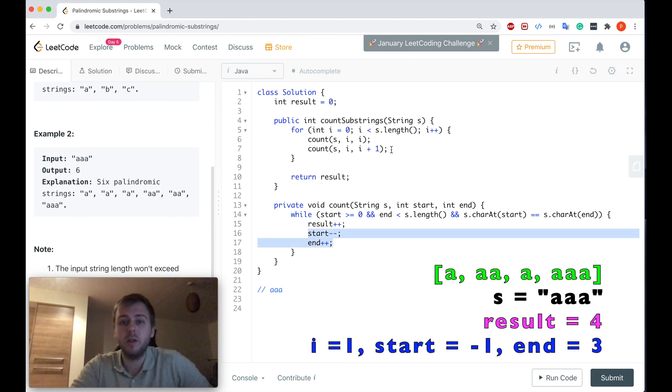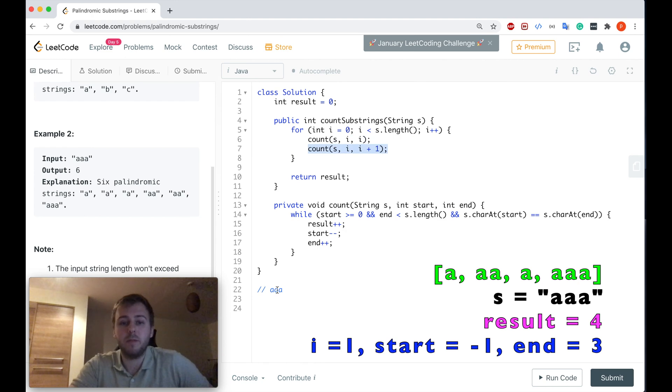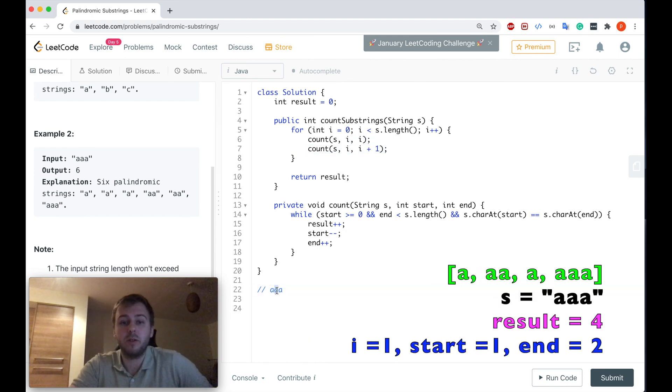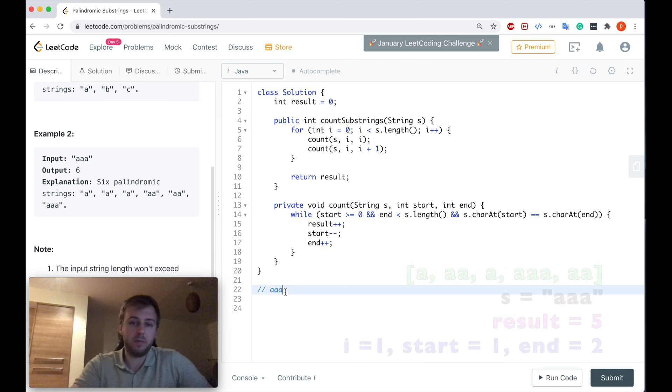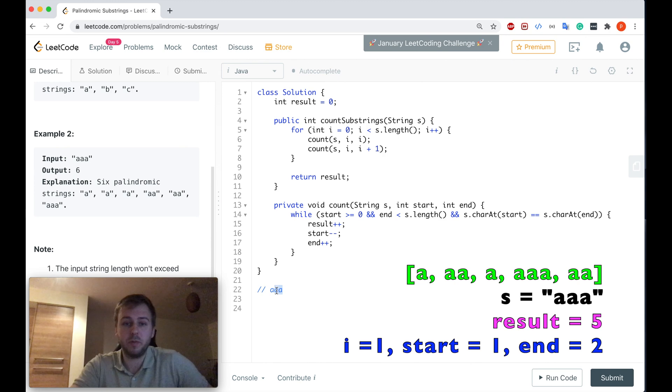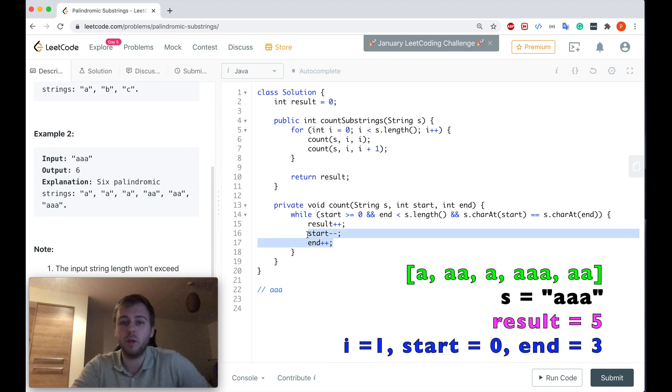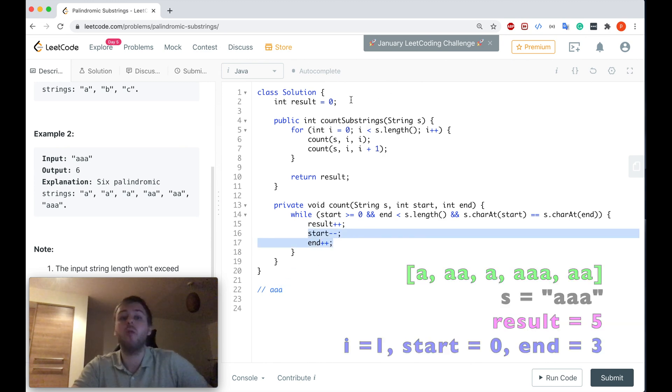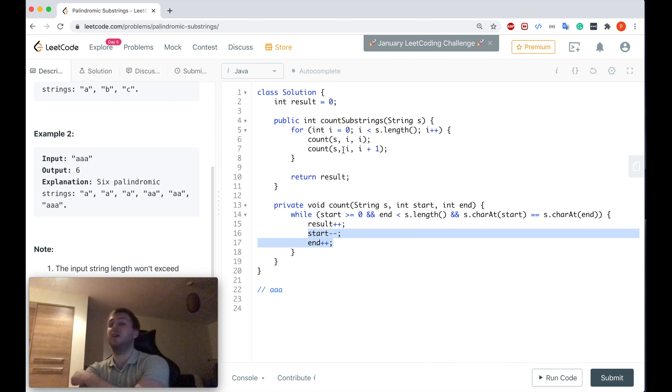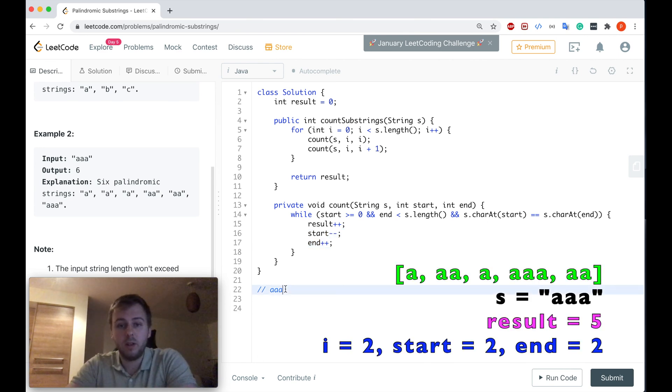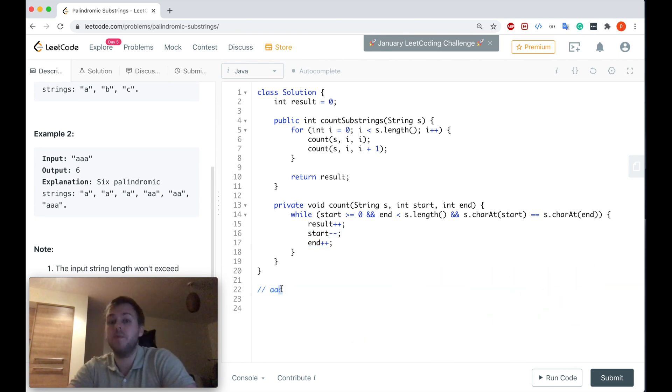And now we can basically expand from the center. So we will - start will point here and end will point here, so we will extract the whole string itself because it's also a palindrome. And after that, here we update these values again and we will be out of bounds, so we will terminate and we'll go here. So start points to this a and end will point to this a.